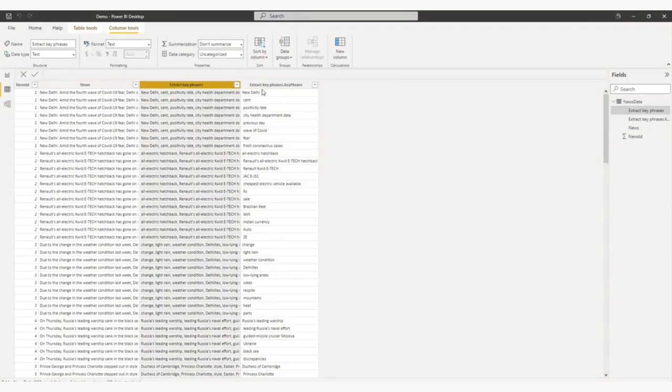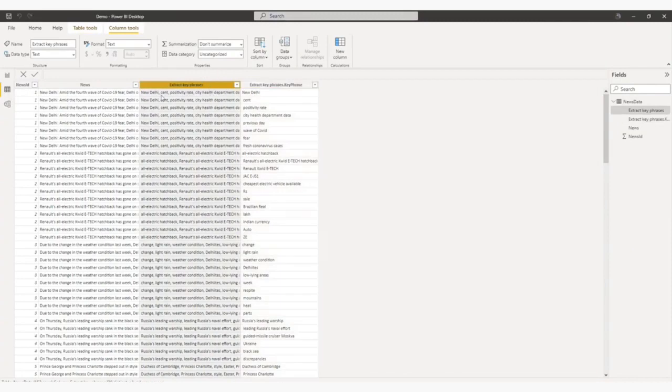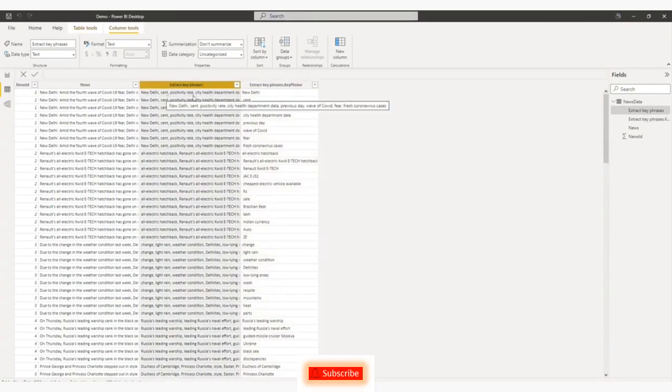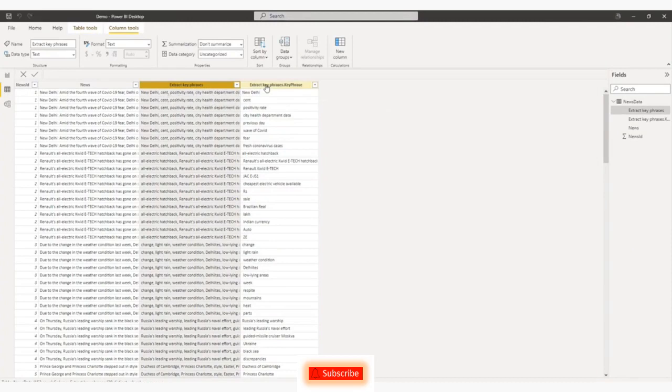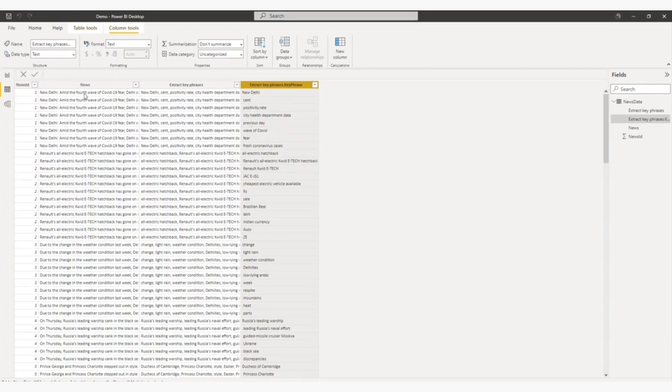Extract key phrases, extract key phrases dot key phrases. So if you notice here, all my keywords are comma separated in this column. And here you can notice all my keywords are in line-wise. And this is the original text is duplicated.